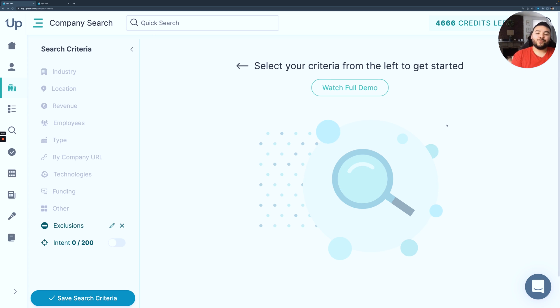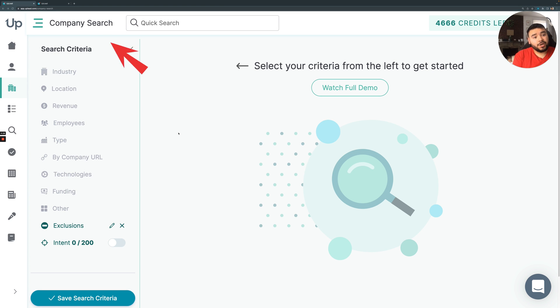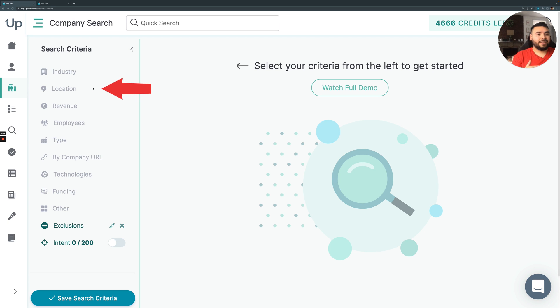I'm guessing at this point you're curious about how the intent data tool works, so I'm going to walk you through it. I'm going to show you how to use Uplead and intent data. You're going to be able to do it with a contact or a company search. Right here, I have the company search pulled up. And you can think of intent data as just another search criteria, like geographic location and vertical or number of employees.